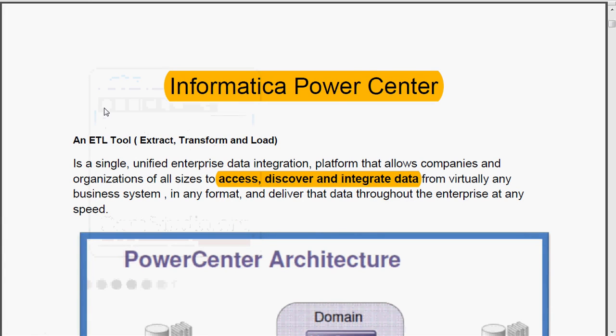Hi, today we are going to see what is Informatica Power Center - an Informatica Power Center Overview.